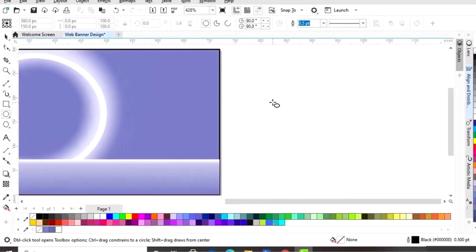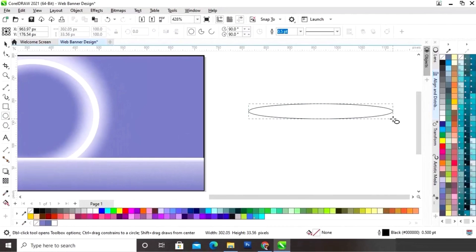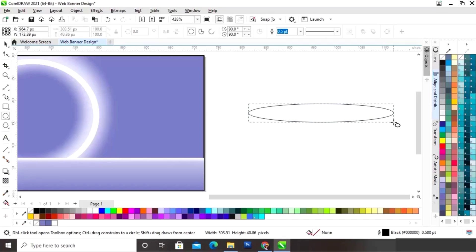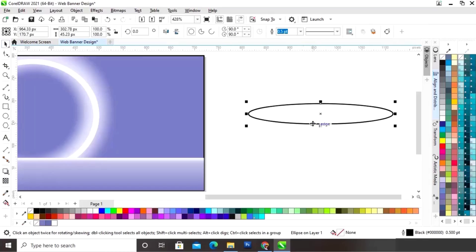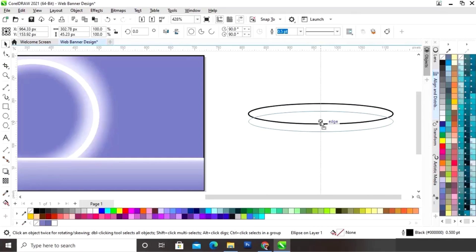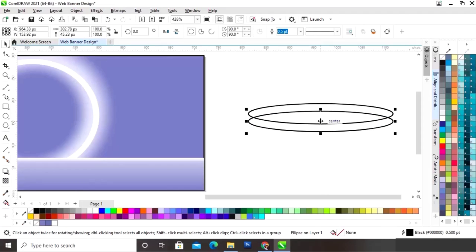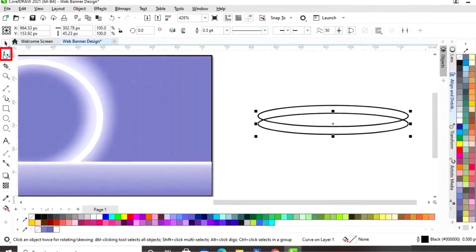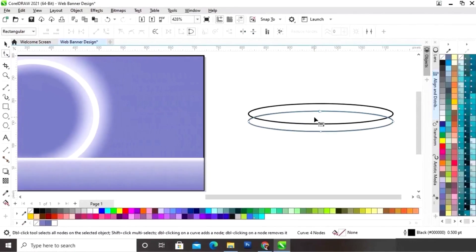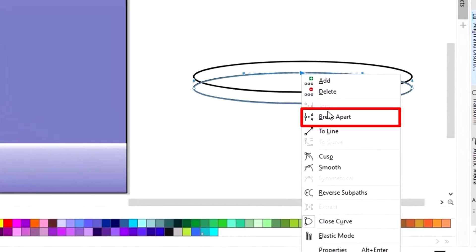Now again we will select the ellipse tool from the toolbar and draw an oval shape. Now we will make a copy of this oval shape and place it. Now we will select this oval shape, right click, and convert to curves. We will select the shape tool from the toolbar and select a node, then right click and break apart.